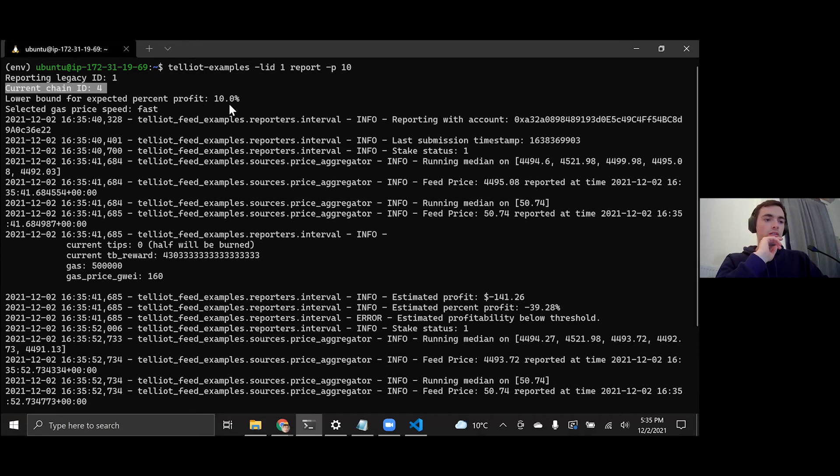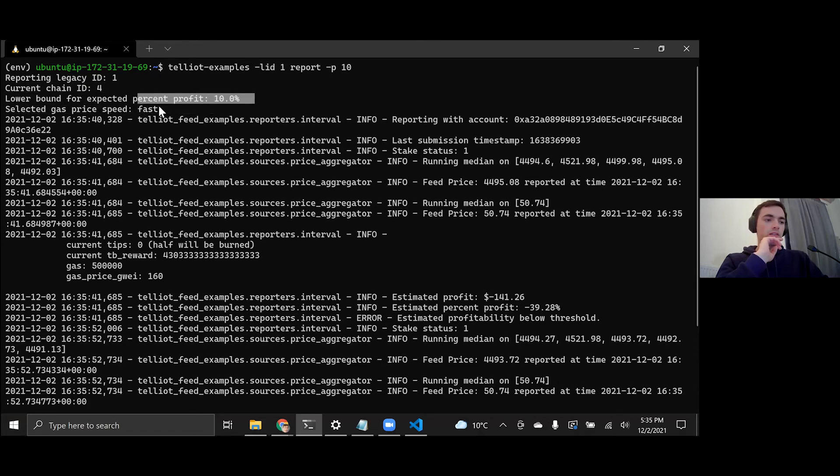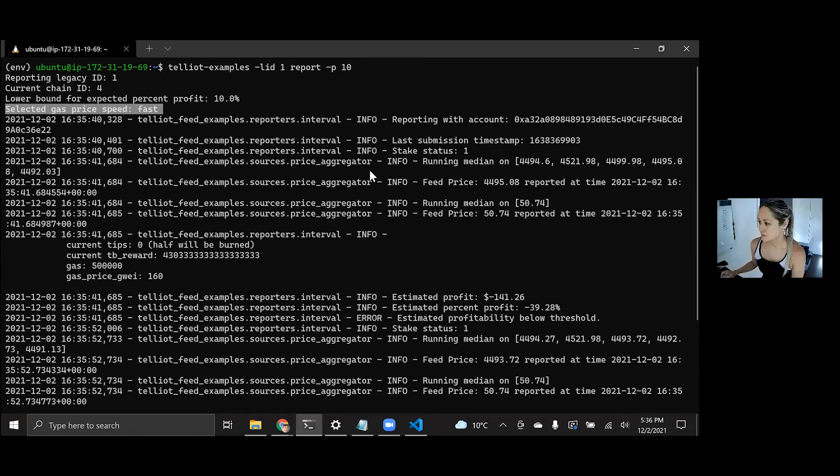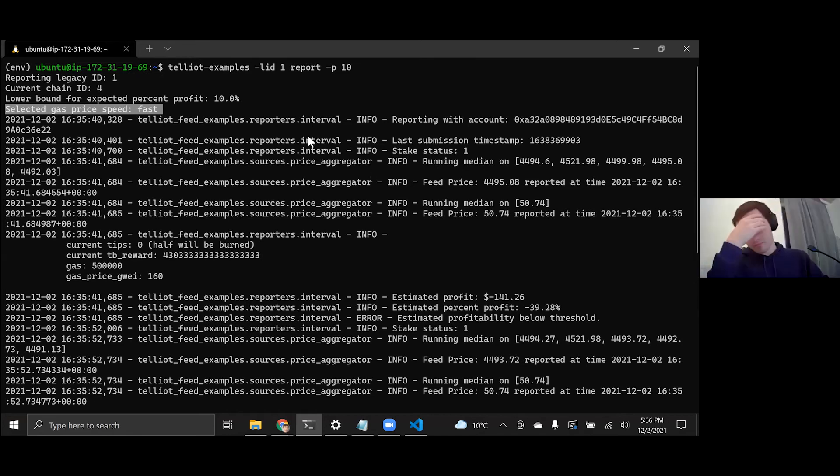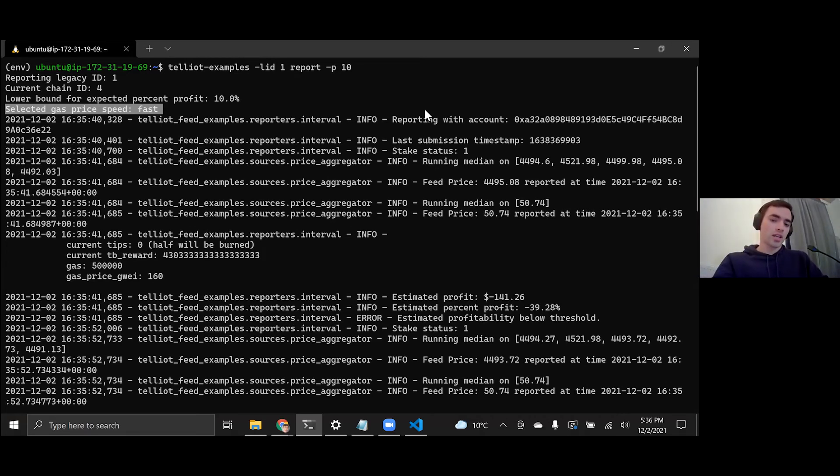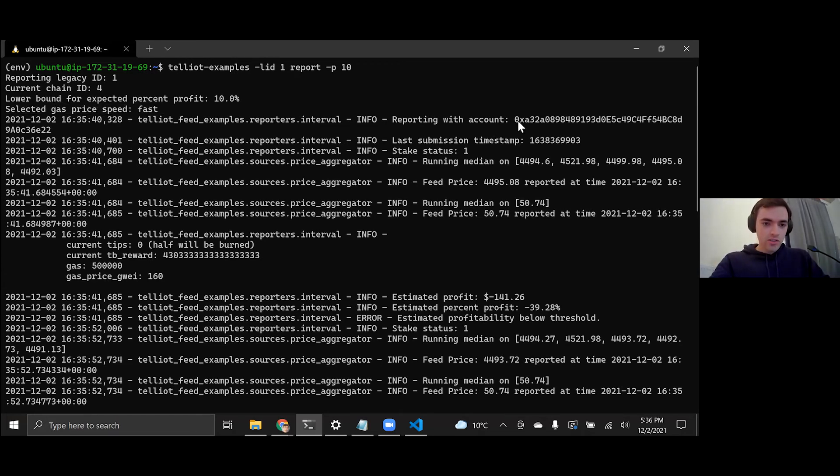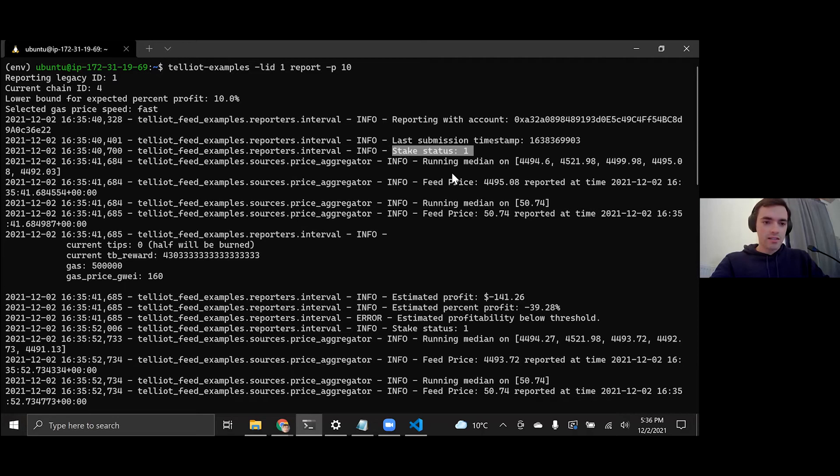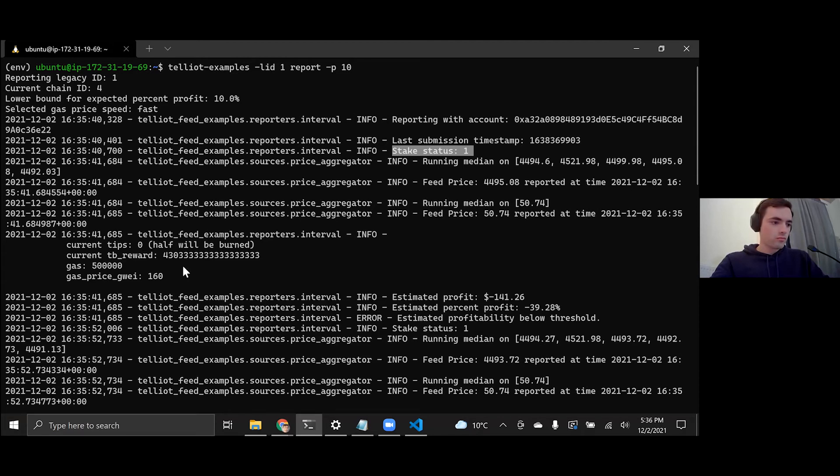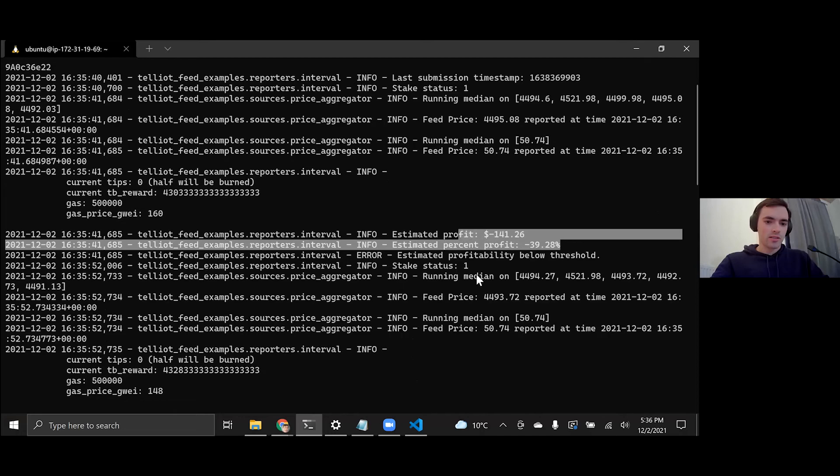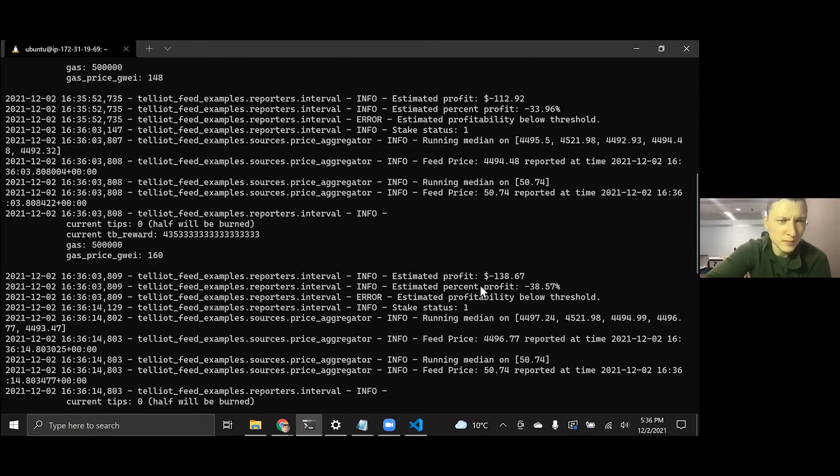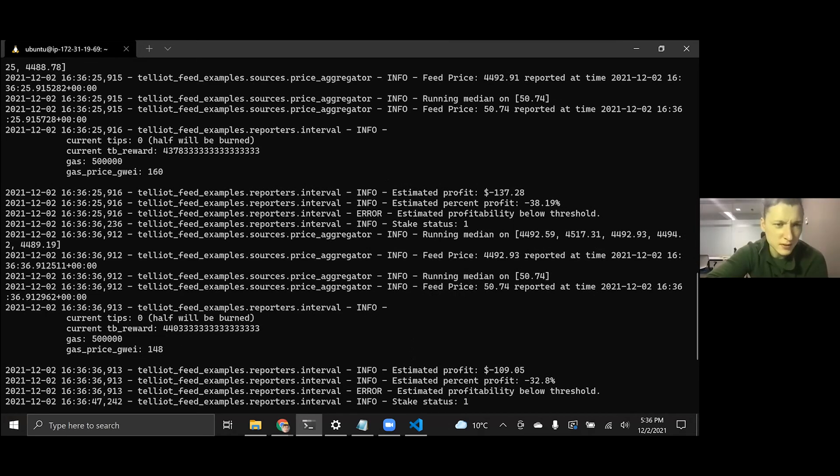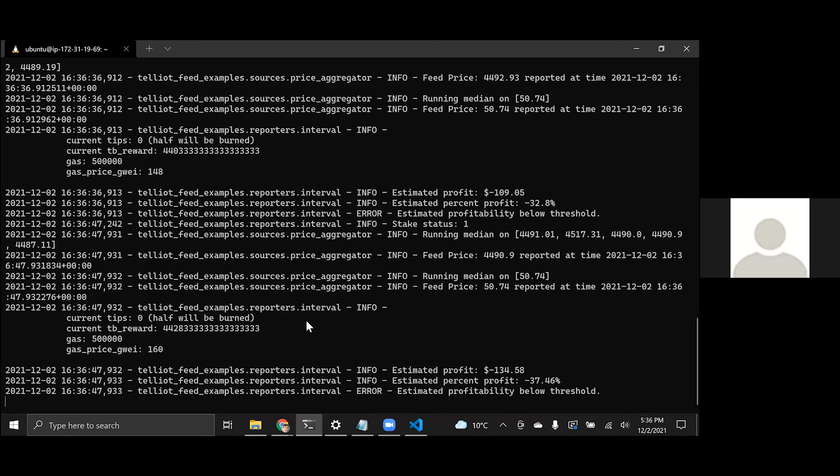So let's just run it. Reporting on legacy ID 1 TRB USD report. And so if you don't introduce the dash P command, it'll just not check the profit. So I'll do like 10 I guess. So it'll tell you which ID you're reporting for, which chain you're on, your expected profit, your selected gas speed, and then a bunch of logging messages. And here's sort of where you can see. So it prints these, and it also saves them in a file called telliotfeedexamples.log. And so that's if you get errors, you can send that file to Mir, any of the other devs, so we can check out the extended error message. So it also tells you which address is reporting, your staking status, and sort of what's going on behind the scenes a little bit.